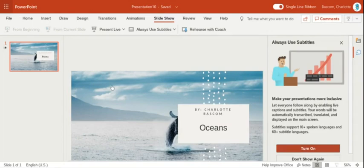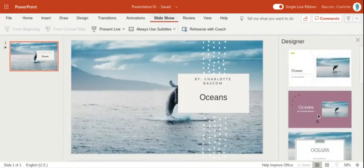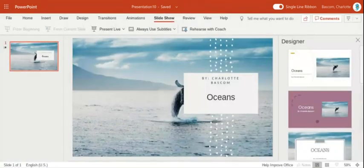And then the word oceans is going to fly in. That's the end of it. So I'm going to press escape to get out of there. And you can do that with a whole bunch of different slides.